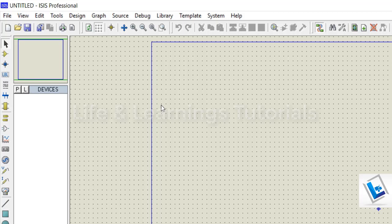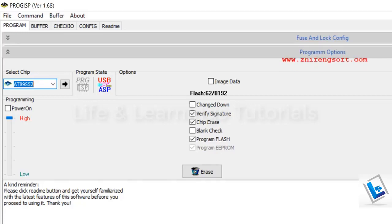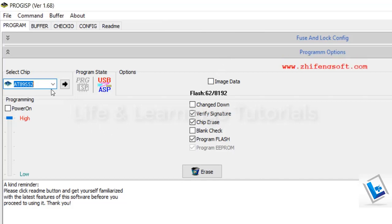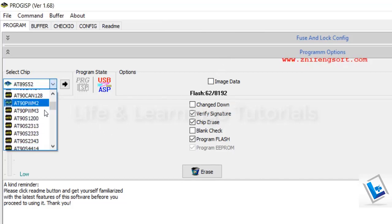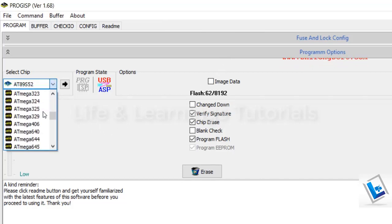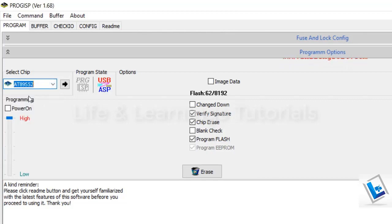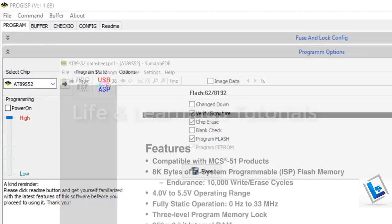You can use any compatible version for Windows 7 or 10. To transfer the hex file into microcontroller, I am going to use this Prog ISP software which is also useful to program the Atmel's AVR microcontrollers as well as it also supports the 889S52 microcontroller.